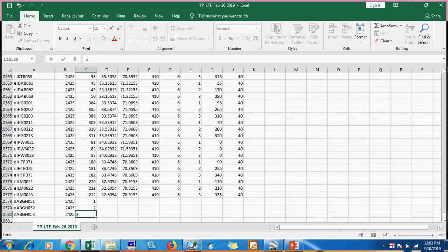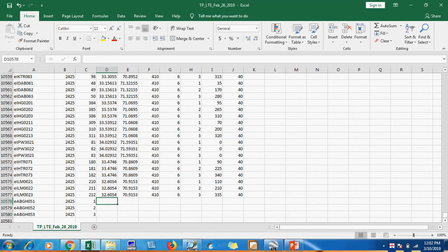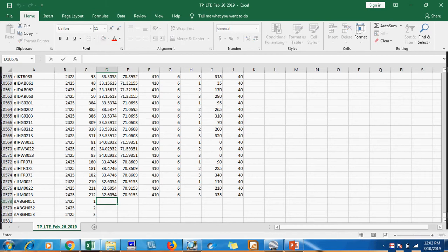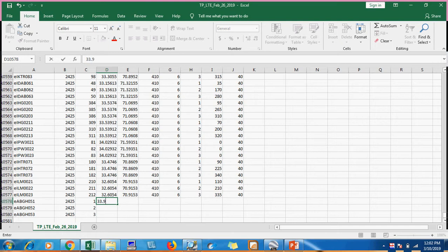You can also add the proper PCI in that column. Now we will add latitude and longitude of that site.